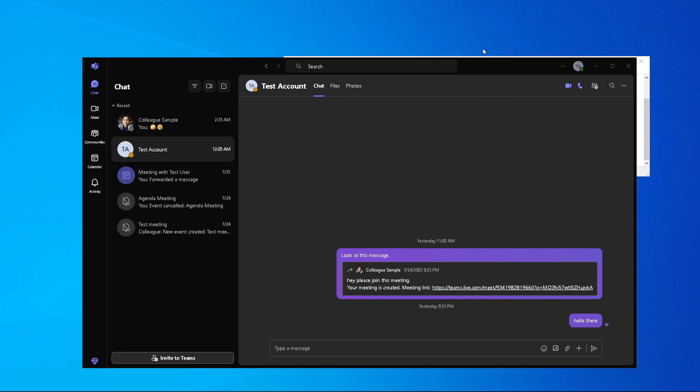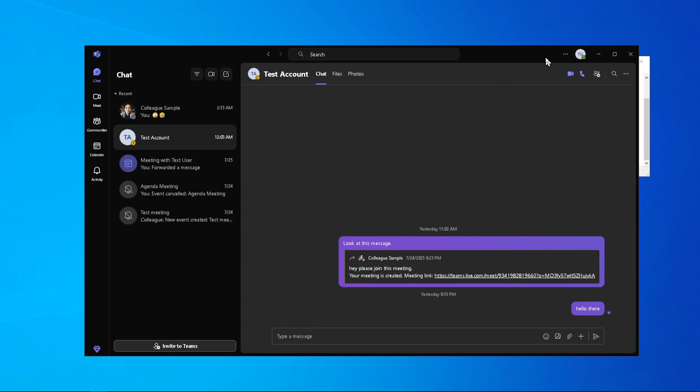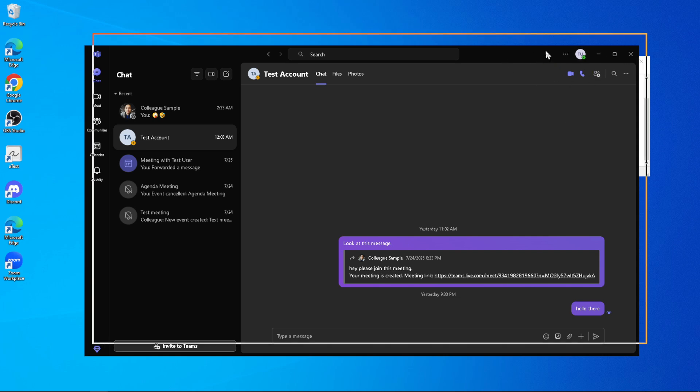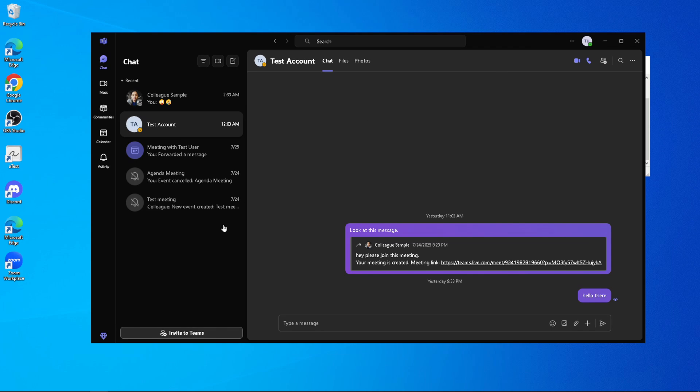You'll know the update is finished when the software restarts and takes you back to your Teams environment. At this point, you can start using the application as you normally would.